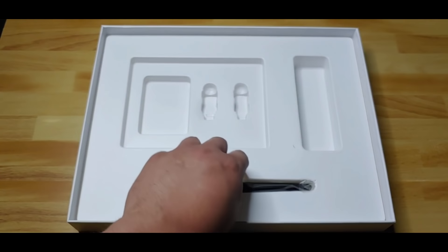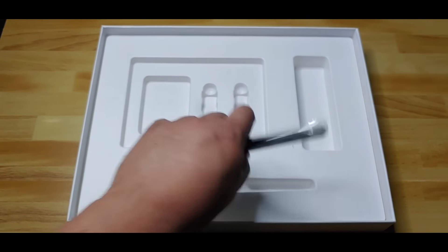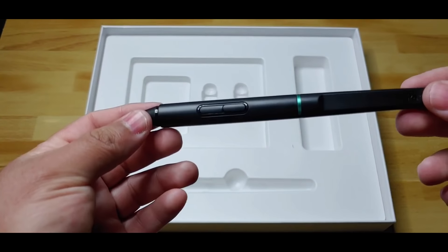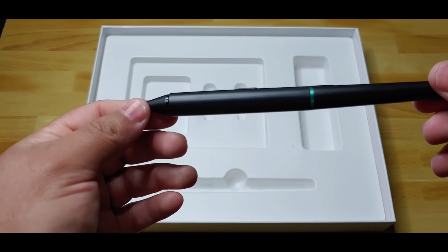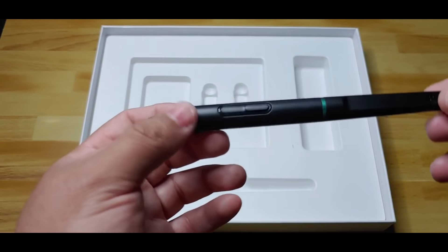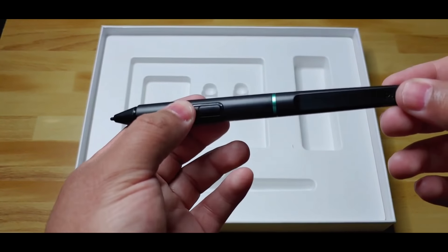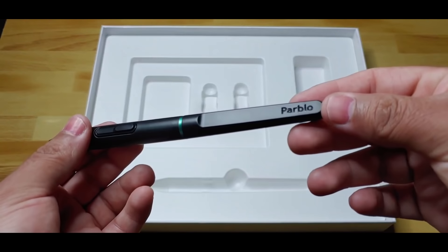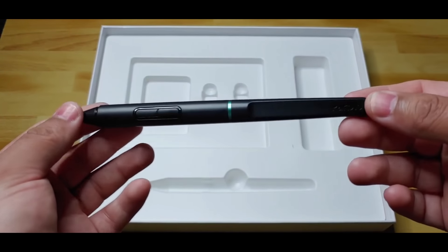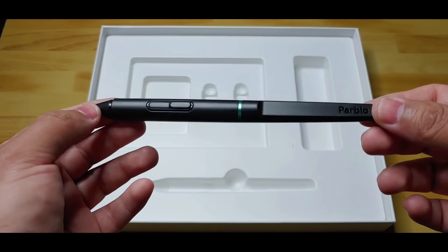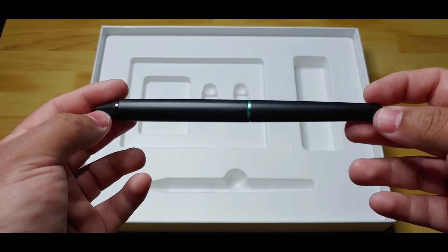This is the battery-free pen. It supports 8,192 levels of pressure sensitivity and tilt. It has two customizable buttons, a report rate of 260 RPS, and supports a tilt angle of 60 degrees.